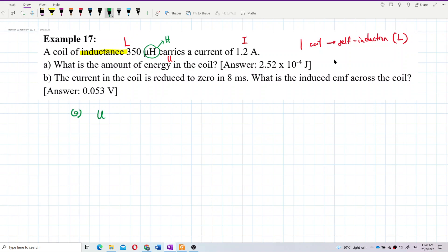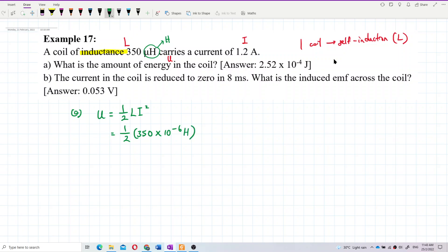Energy stored in an inductor is ½LI². So L is 350 microhenry, which is 350×10⁻⁶ henry, and the current I is 1.2 ampere. Let's calculate the answer.